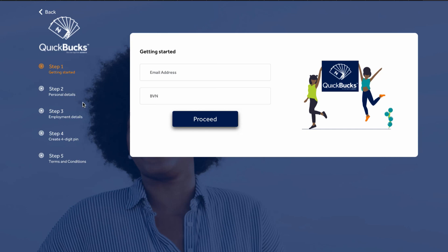Next, fill in your email address and BVN. Once you proceed, step two covers your personal details, step three covers employment details, step four requires you to create a four-digit PIN, and step five shows the terms and conditions for QuickBox Access Bank business loan. Once done, they'll reach out to you after receiving your information.